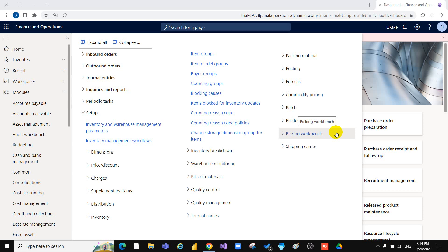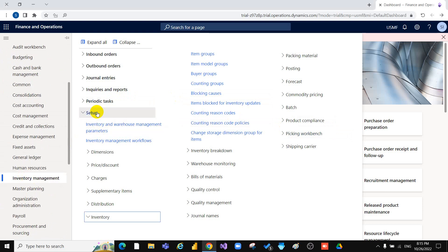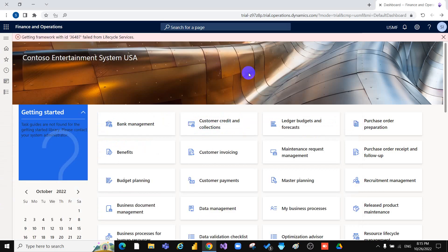An item model group can be assigned to multiple items, which can assist in the control of several items using the same setup. We will further explain the fields that can be selected when setting up an item model group. You can go to Inventory Management, then Setup, then Inventory, then Item Model Group.